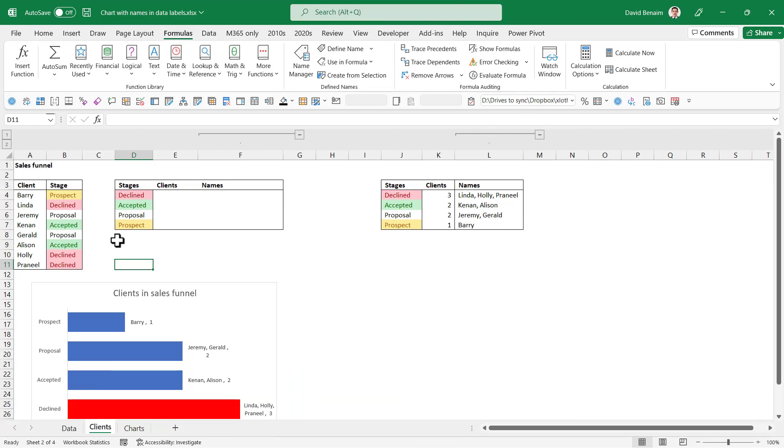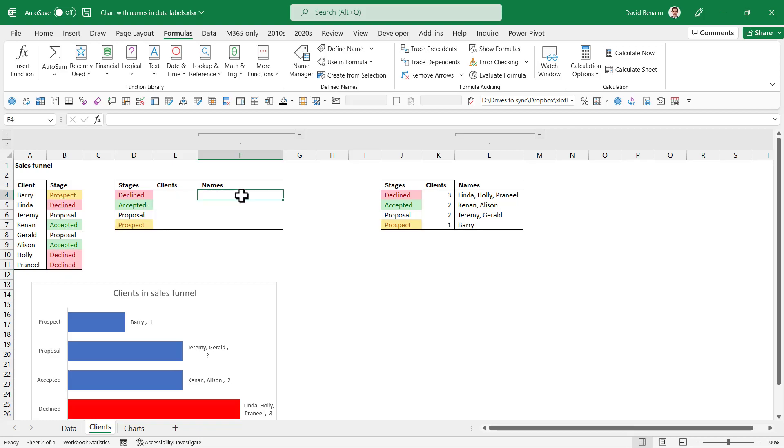So I have color coded them to make them easier. And we're going to first come out with a count of how many there are. So here it's one, two, three, two for accepted, et cetera. And then we're going to come up with the names. And I'm going to show you how to do it in the chart.